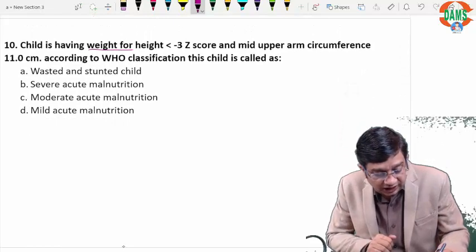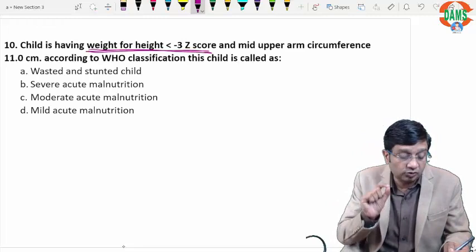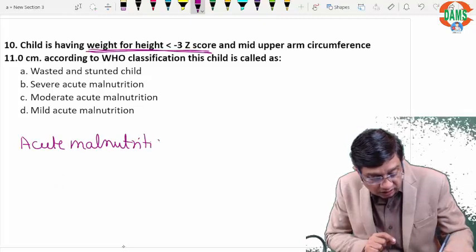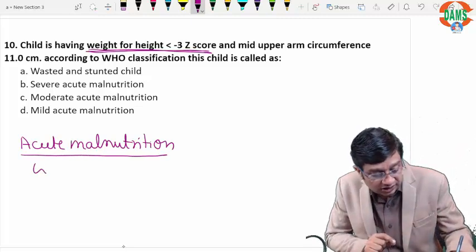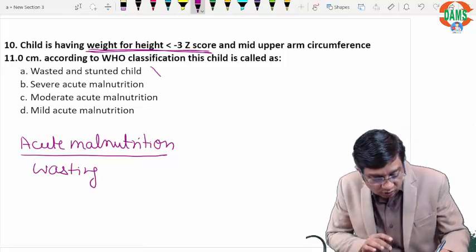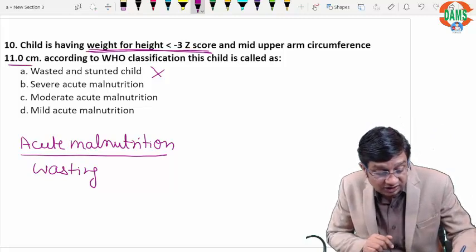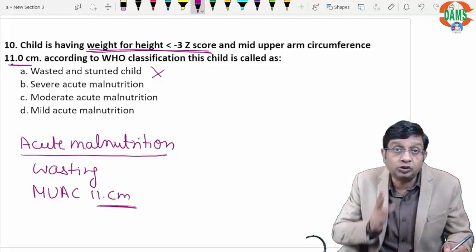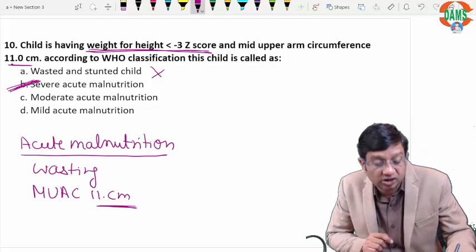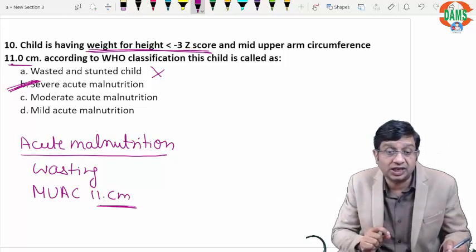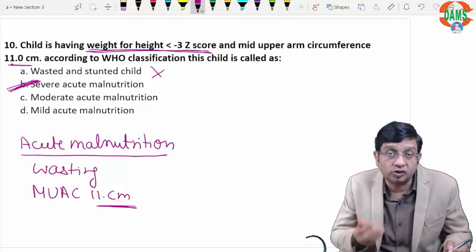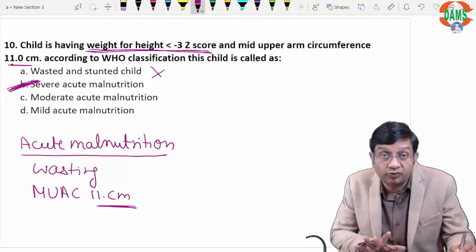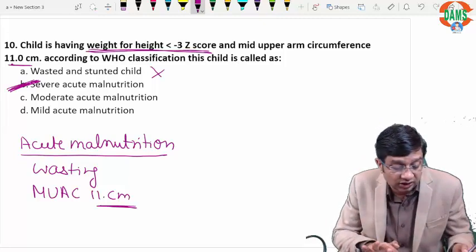Question ten: a child has weight-for-height less than minus 3 Z-score. Weight-for-height is a marker of acute malnutrition, which is wasting, not stunting. The mid-upper arm circumference (MUAC) is 11 cm, which is less than 11.5 cm. Both criteria are markers of severe acute malnutrition (SAM). SAM is an important topic for FMG, with questions on MUAC, fluid of choice in severe dehydration in SAM, and vitamin A supplementation.